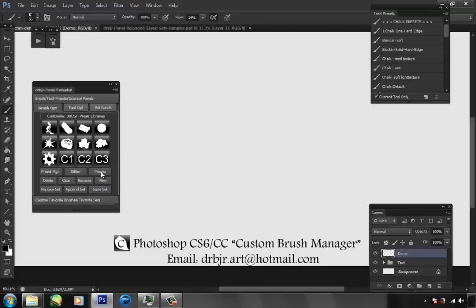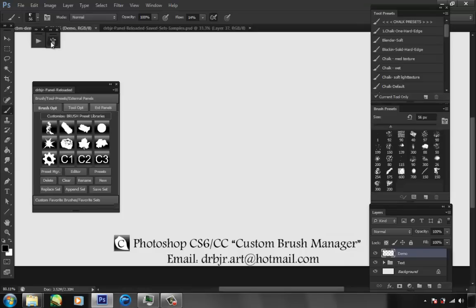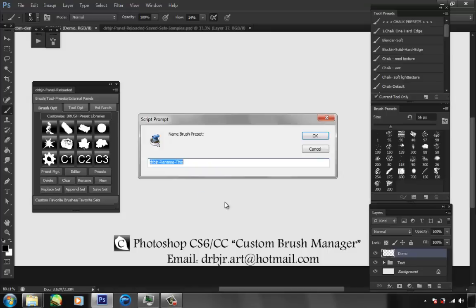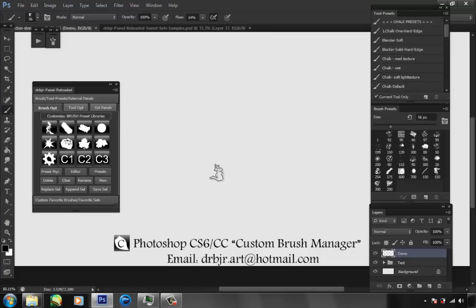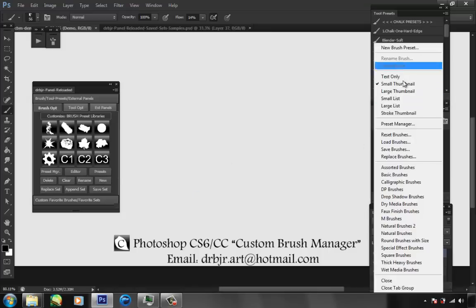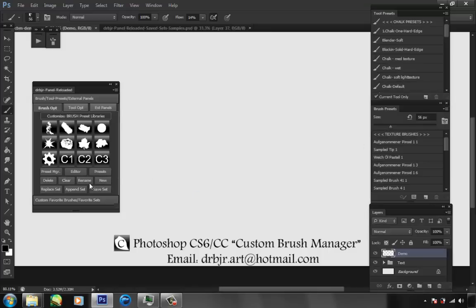The buttons open and close your presets, open your brush editor, open the preset manager. You can make new, you can rename — you have to have a brush selected. Let me change that text here. As you can see I'm on the textures, and I'll load up the basics just to show you these.